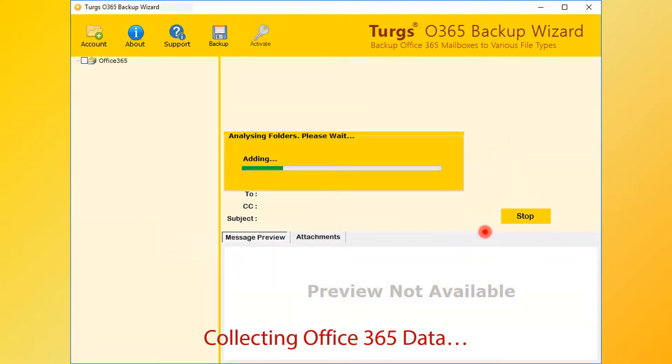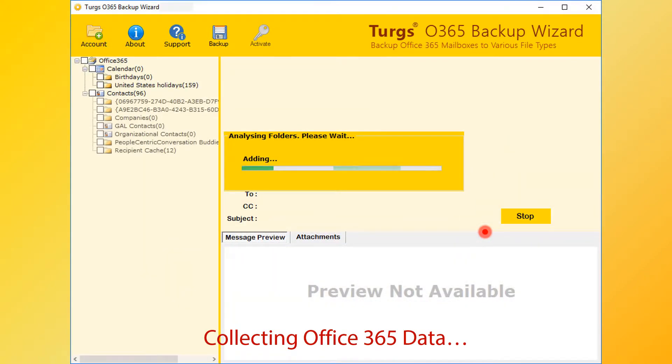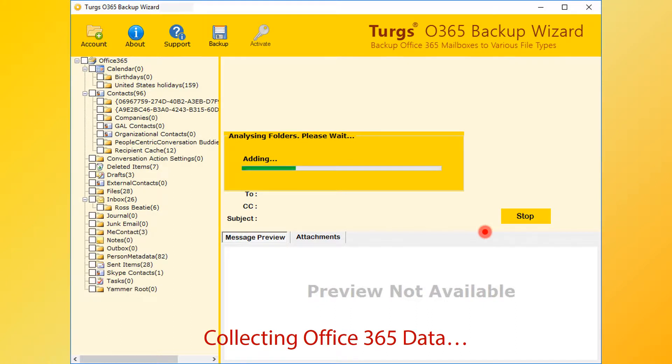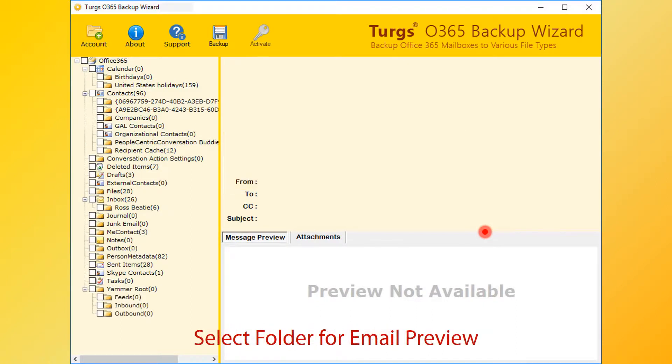Now the tool analyzes and loads your Office 365 account data folders. The tool previews the folder structure on the left side panel.